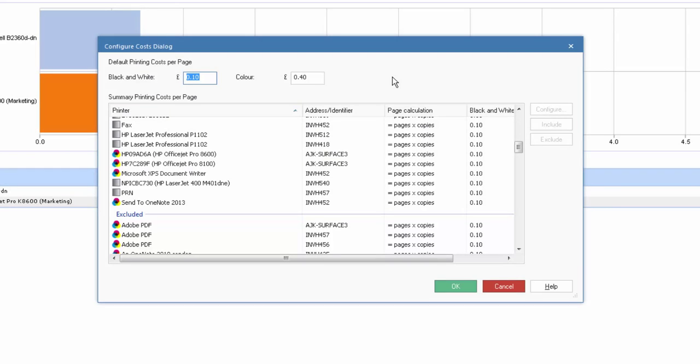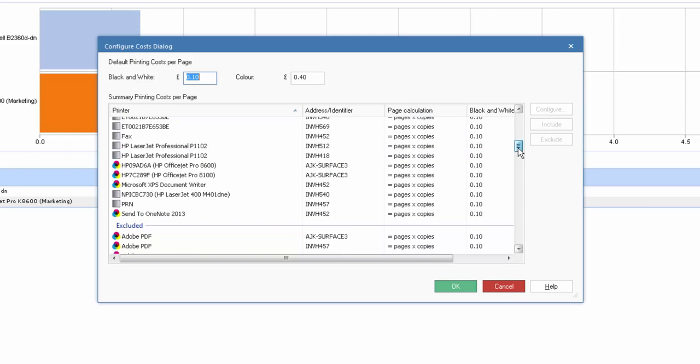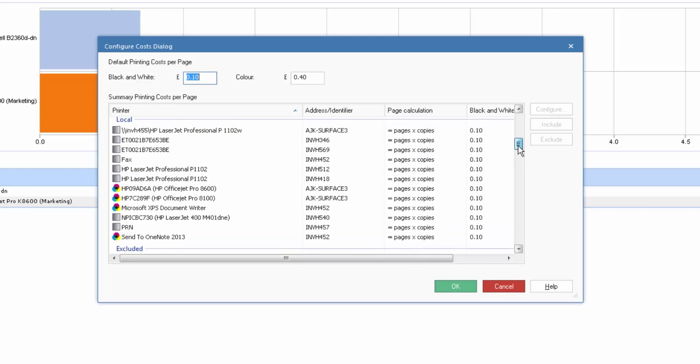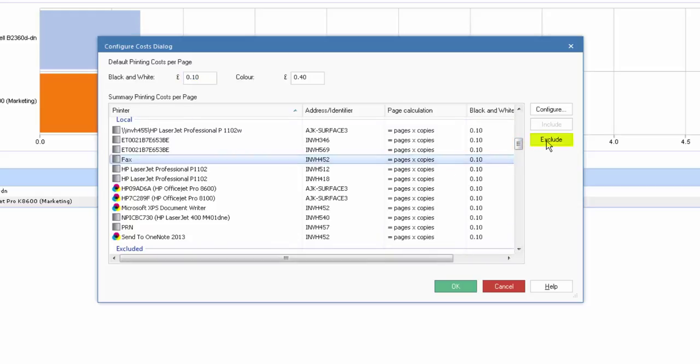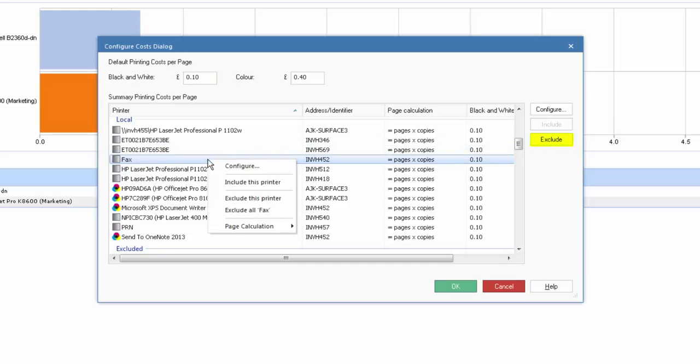To manage or exclude other printers that have been discovered, perhaps if we look on our list here, you'll see we have a fax. You can either select the individual item and choose to exclude it from our reporting, or we can right click on the individual printer.